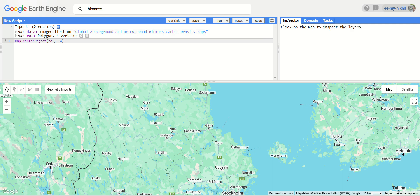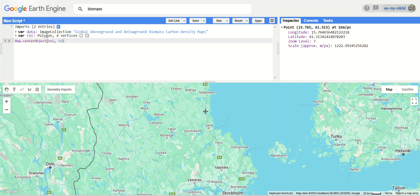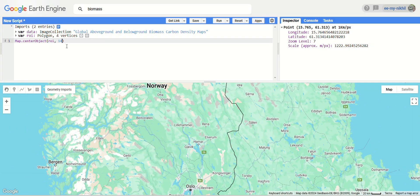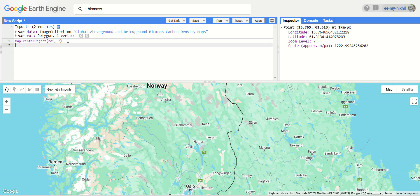To check the zoom level, go to the Inspector column and click on any region — here the zoom level is seven. You will also get the latitude, longitude, and scale in meters per pixel. I have adjusted the map to center on the region of interest with a zoom level of seven. Now let's create a variable called 'above ground biomass'.